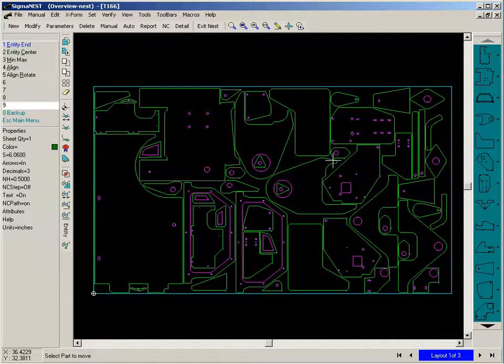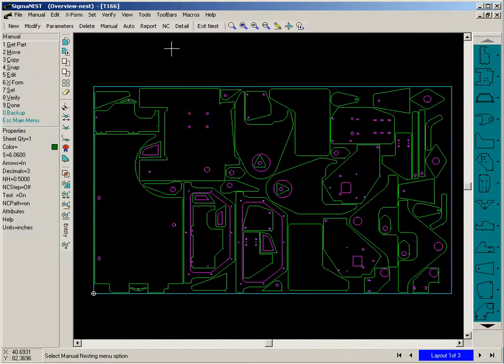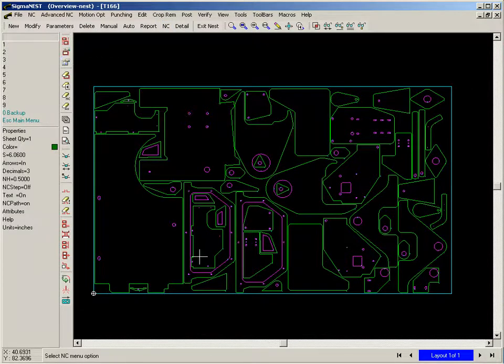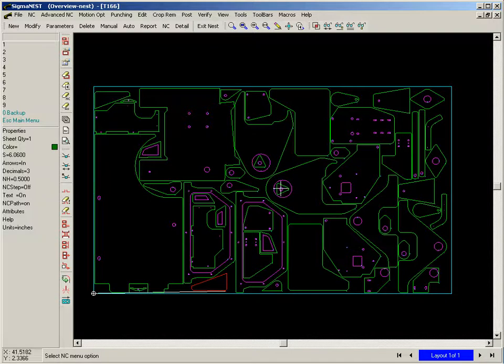We have now successfully completed a nest. The final step in the process is to now create the NC toolpath for this nest. We can do this part by part.